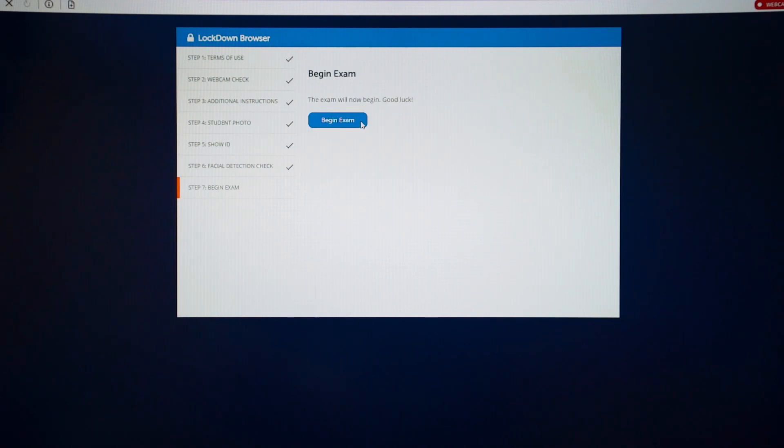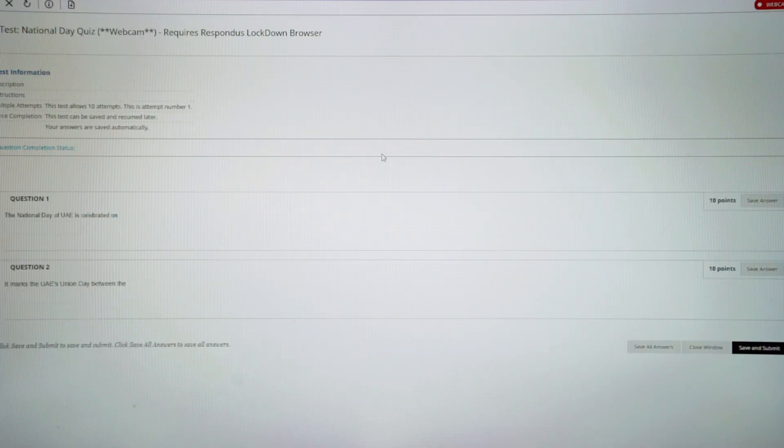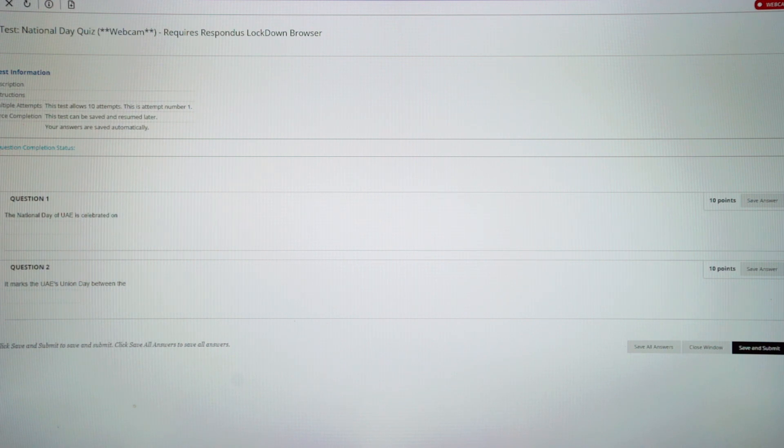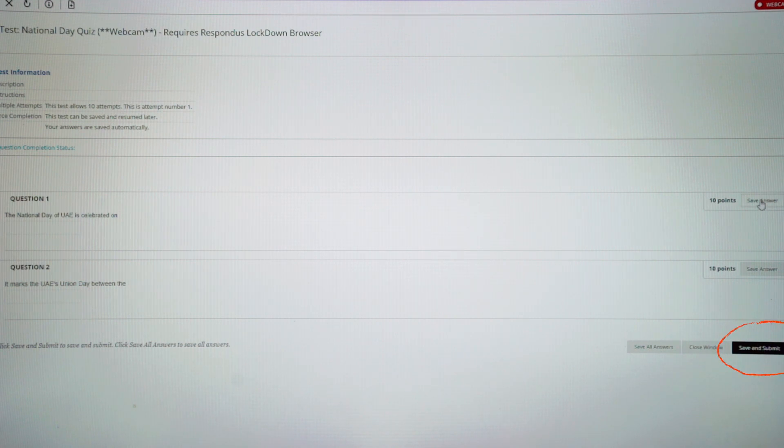Once you are ready, click Begin Exam. This is your exam page. Make sure to save your answer. And when you're done with the exam, click Save and Submit.